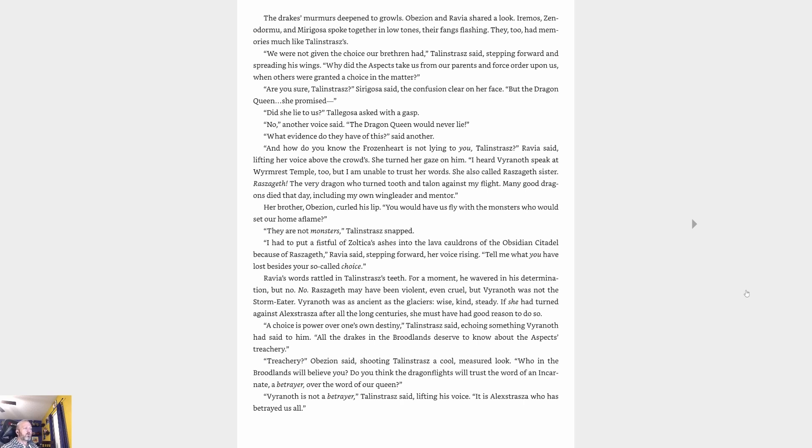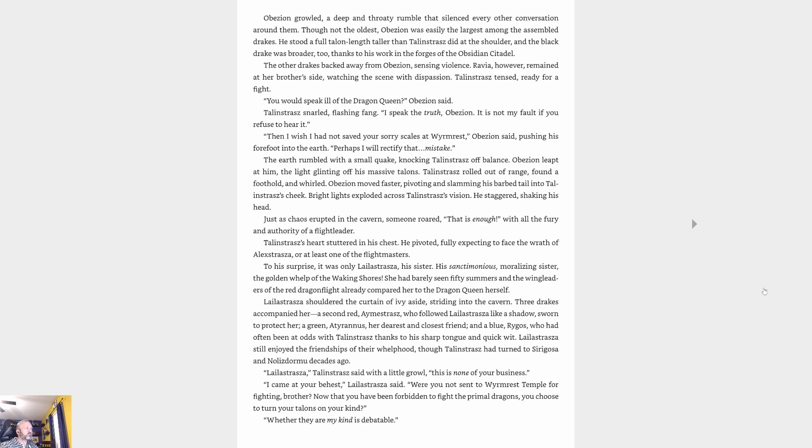'A choice is power over one's own destiny,' Talonstrasz said, echoing something Viranoth had said to him. 'All the drakes in the broodlands deserve to know about the aspect's treachery.' 'Treachery?' Abyssion said, shooting Talonstrasz a cool, measured look. 'Who in the broodlands will believe you? Do you think the dragon flights will trust the word of an incarnate, a betrayer, over the word of our queen?' 'Viranoth is not a betrayer,' Talonstrasz said, lifting his voice. 'It is Alexstrasza who has betrayed us all.' Abyssion growled, a deep and throaty rumble that silenced every other conversation around them. Though not the oldest, Abyssion was easily the largest among the assembled drakes. He stood a full talon length taller than Talonstrasz at the shoulder, and the black drake was broader too, thanks to his work in the forges of the Obsidian Citadel.